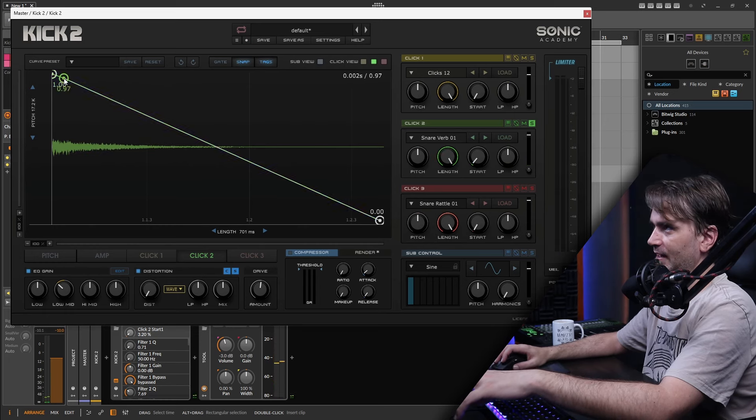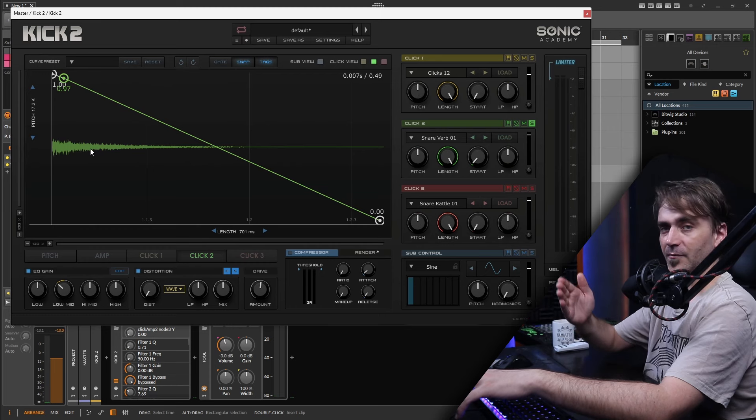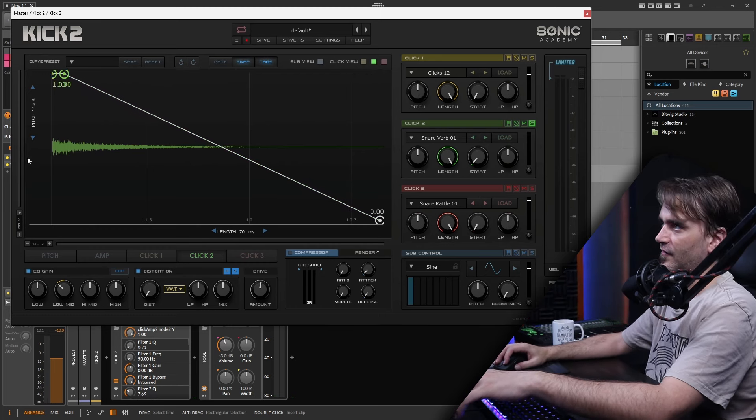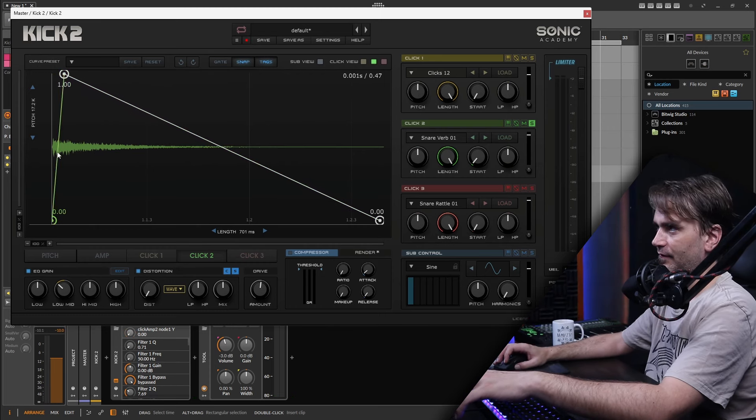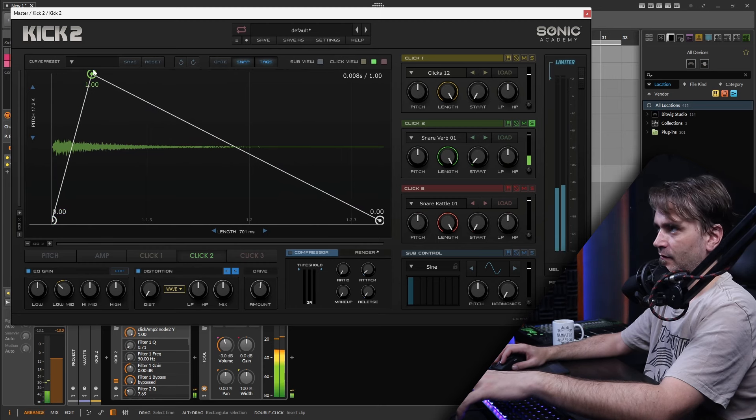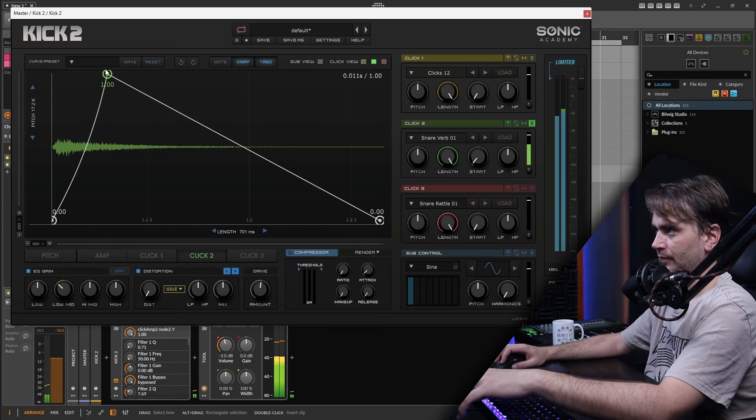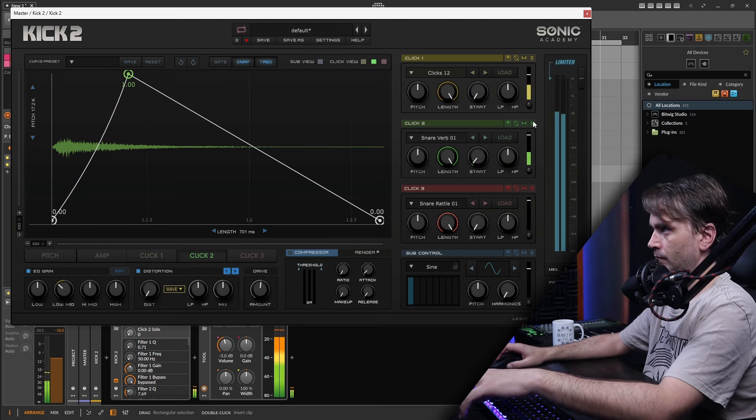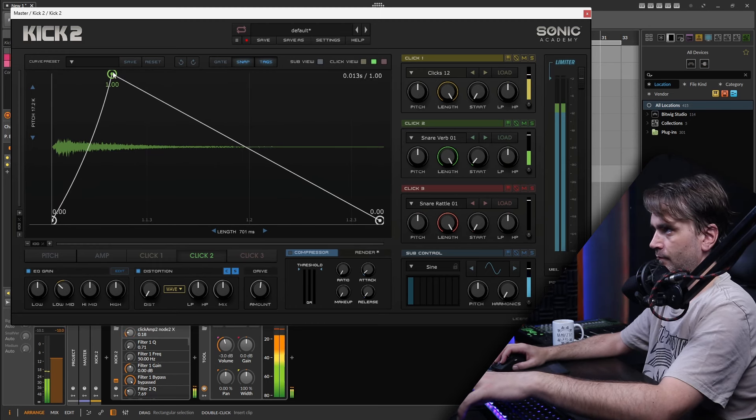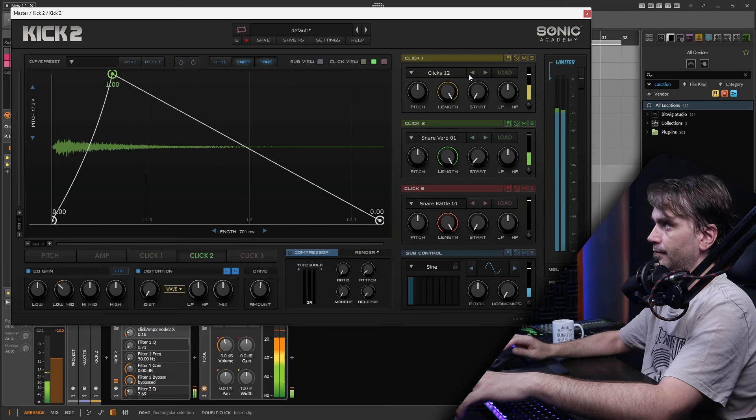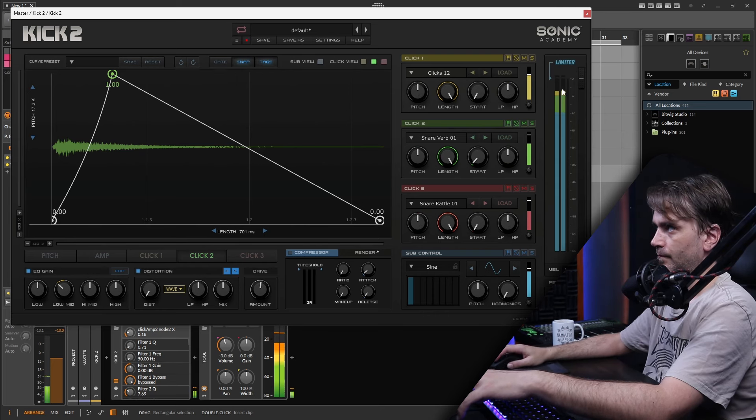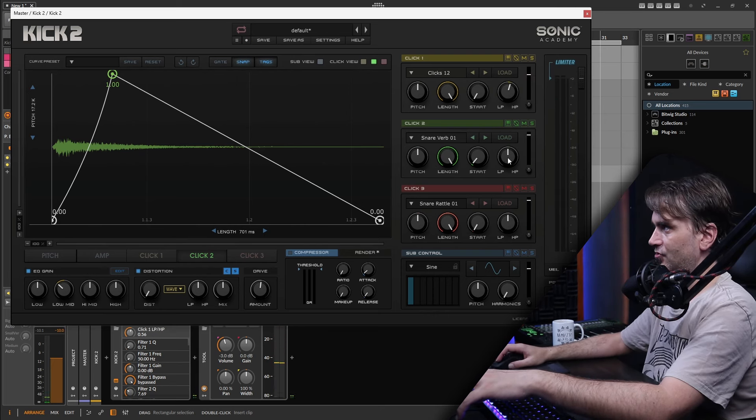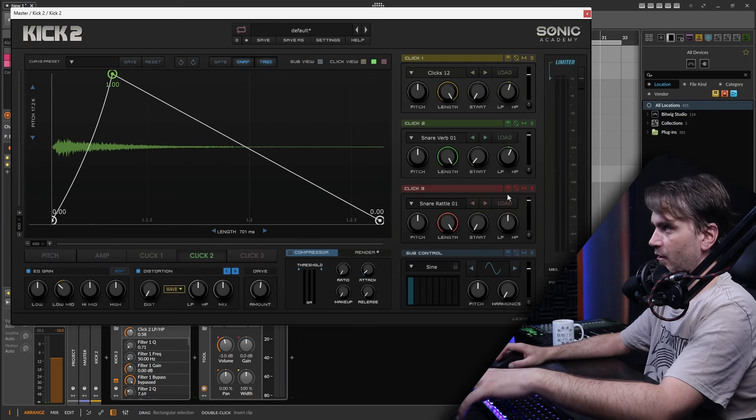So here we're going to kind of move it over to the beginning of the sound but we want to take a little bit of that snap away by just kind of giving it an attack like this. And now we can fine tune these filters over here to high pass them.